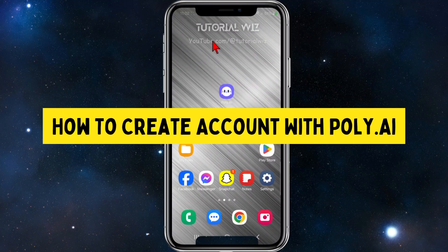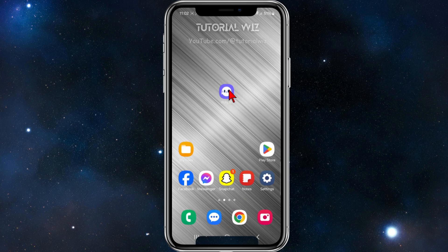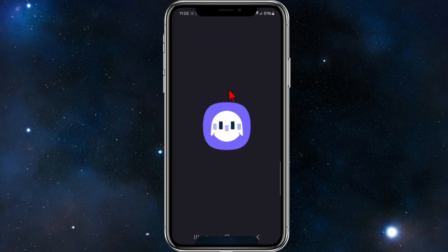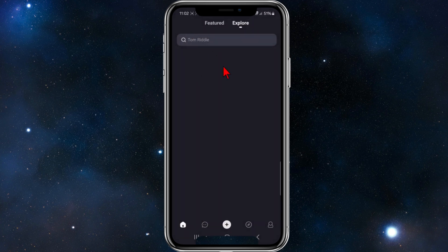In this video I'm going to show you how to create an account with Polly AI. If you find this video helpful please drop a like and subscribe. If you haven't done so already, go ahead and download Polly AI from your Play or App Store. Once you've done that, go ahead and open it up and you'll be brought to the opening page of Polly AI.